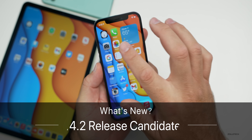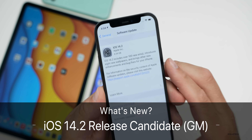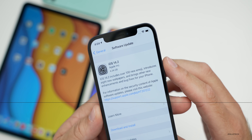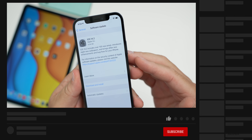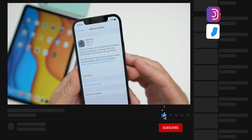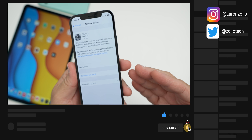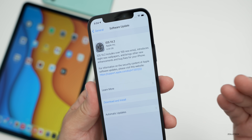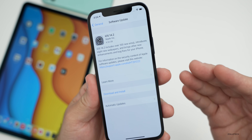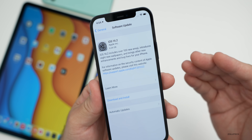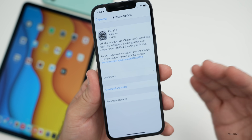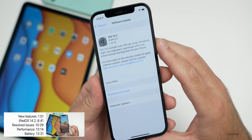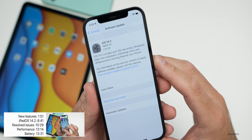Hi everyone, Aaron here for Zollotech. Today Apple released iOS 14.2 release candidate, or GM. A release candidate is the exact same thing as a GM — they're just using a different name. GM means golden master, and release candidate basically means it's a version ready to go out to the public. If no one finds any more bugs, this is available currently to developers and public beta testers.